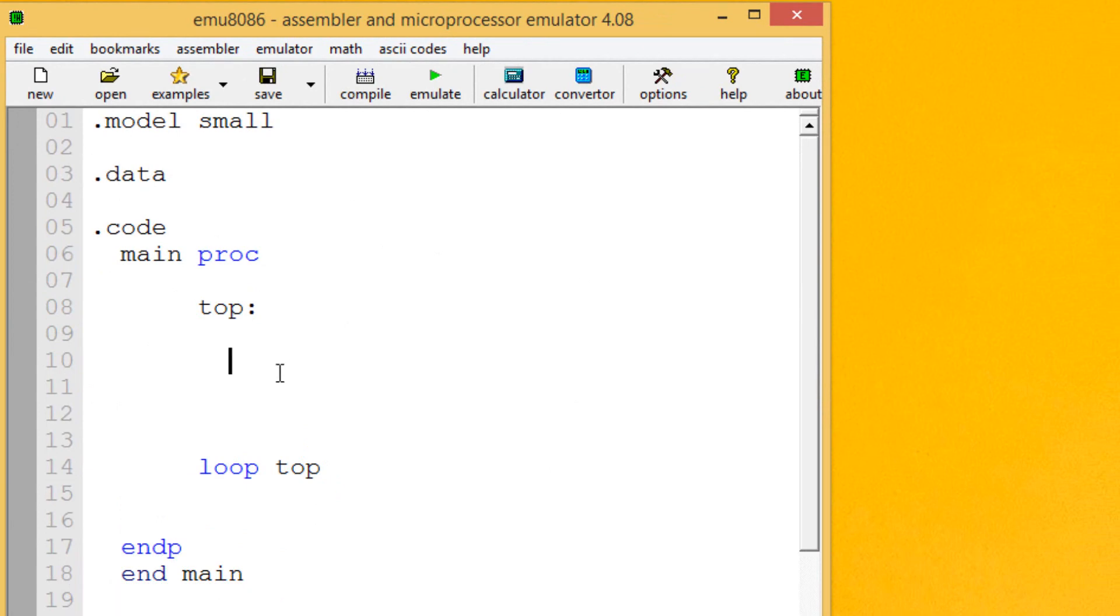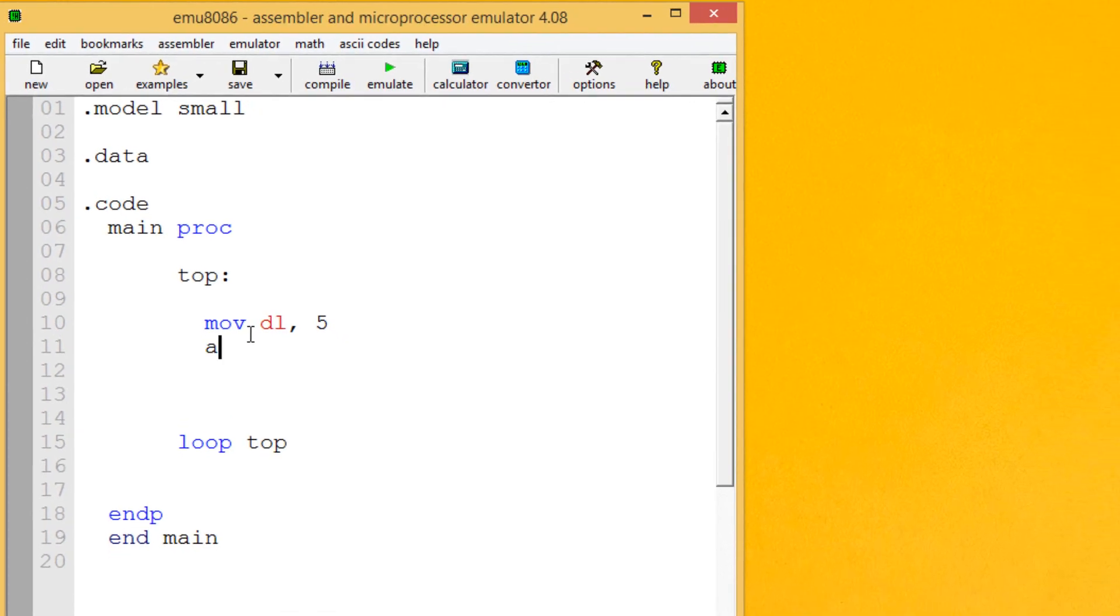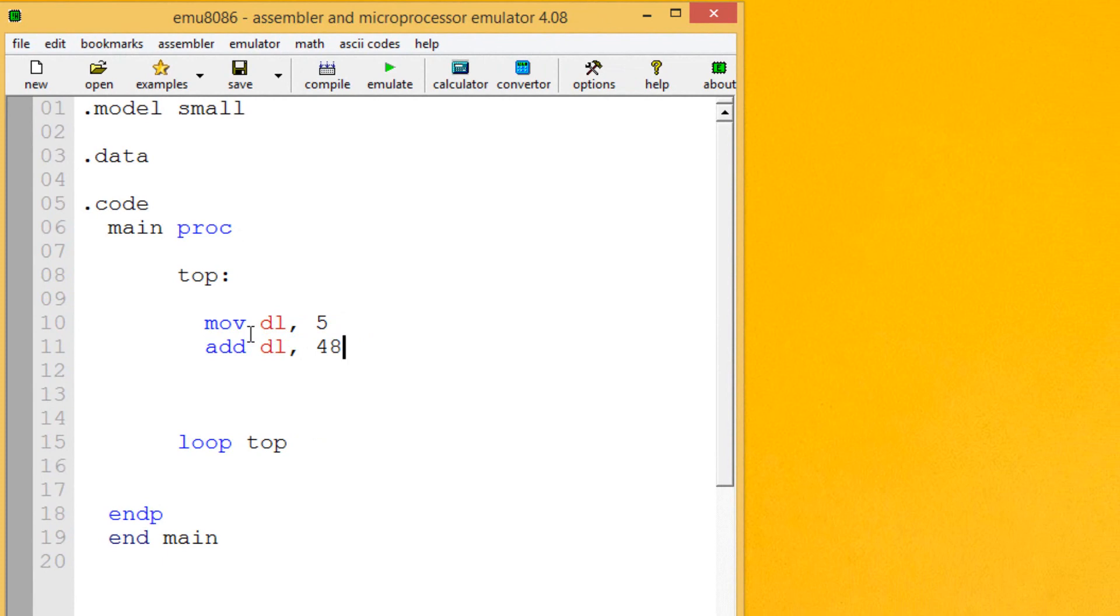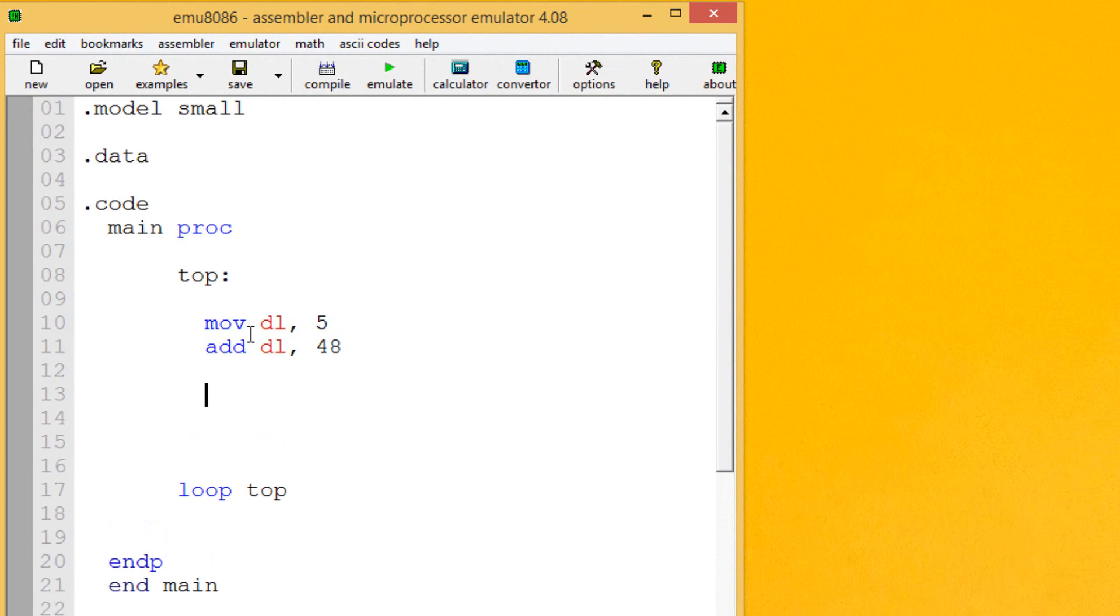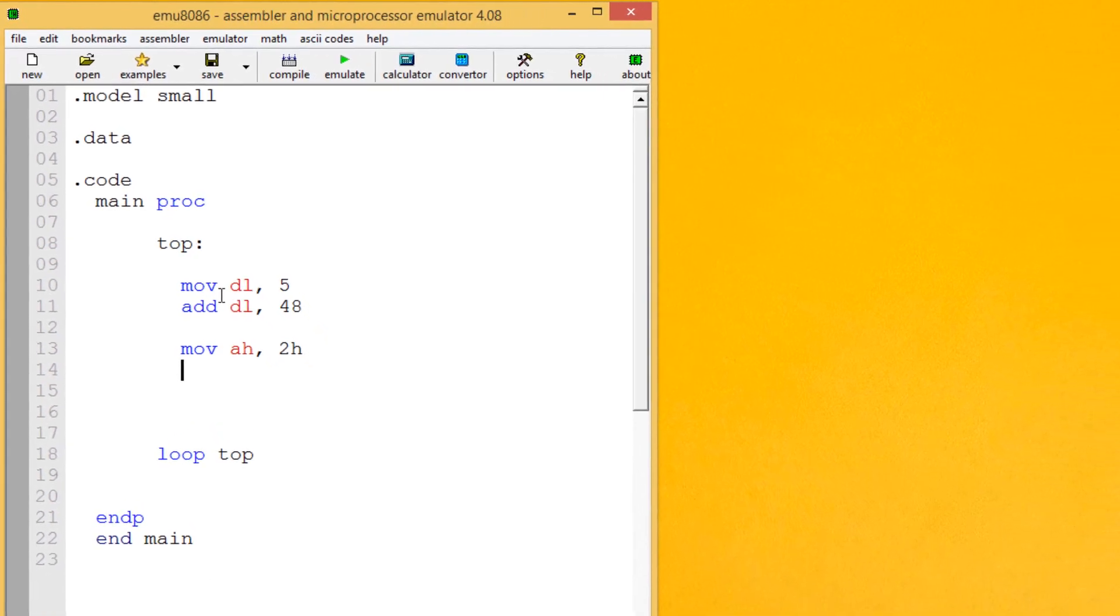So let's make it print 5 on the screen. First thing I want to do is move into DL the value of 5. Then we're going to add into DL 48 so it converts it to character 5. So it prints character 5 on the screen. Now let's use the print character code which is move into AH 2H. Then we're going to do an INT 21H.